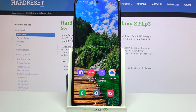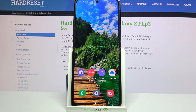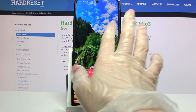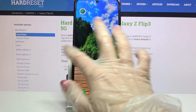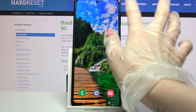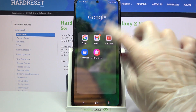Hi! In front of me is Samsung Galaxy Z Flip 3 and today I would like to show you how you can use split screen on this device. First of all select an app, for example YouTube.